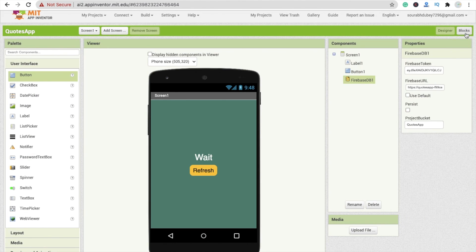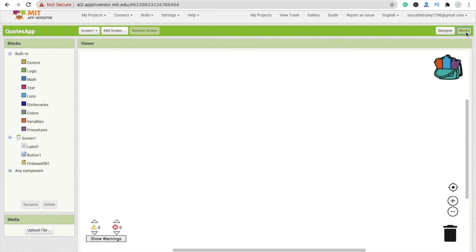In the second part, we will learn how to write the code for this app. If you have any doubts, ask me in the comments. Please don't forget to subscribe to my channel, like and share this video. Have a nice day, be safe, bye!